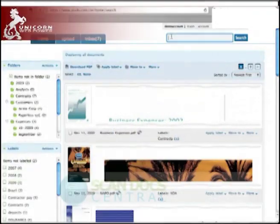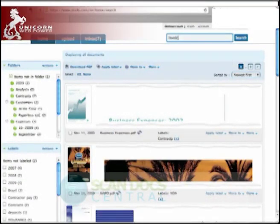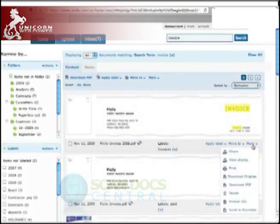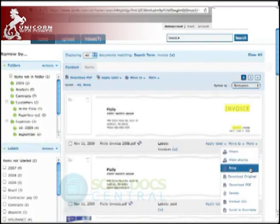Once at ScanDocCentral, all the information including the paper document can be organized, labeled, searched, shared, and downloaded as searchable PDFs.